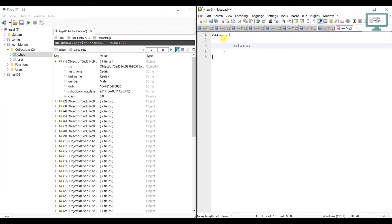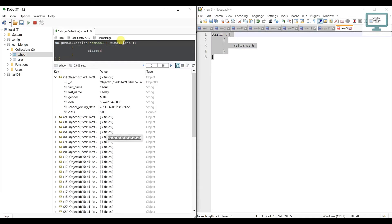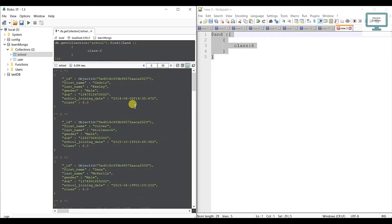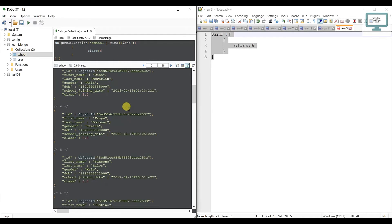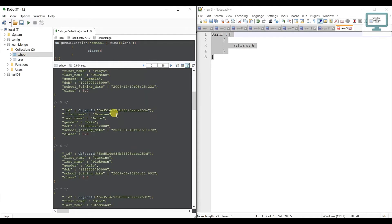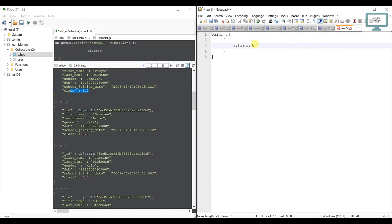We'll start with class. Suppose we need all the users in class 6 only. We open and close the object, put the field name as 'class' and the value as 6. Press F5 and you can see we are getting all the users who are in class 6.